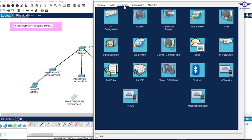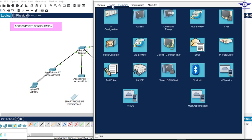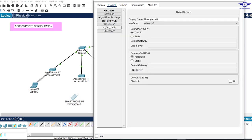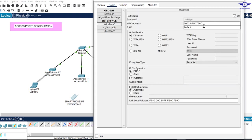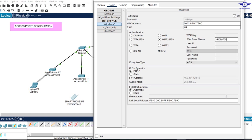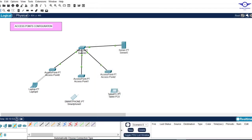For smartphones and tablets, the PC Wireless option isn't available. Instead, go to Config, then Wireless0, enter the SSID — for example 'SR' — and set authentication to WPA2-PSK with the corresponding password. Close the window and the device will connect automatically. I'll do the rest quickly to save time.